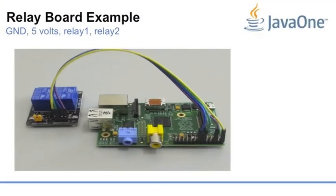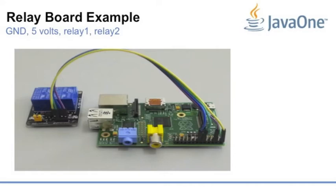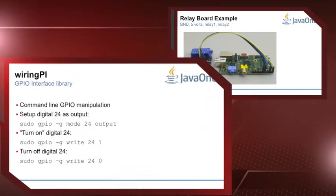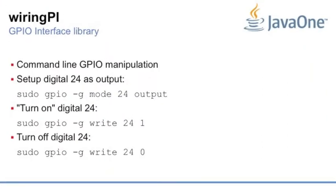Let's see a very simple connection. Here we have a relay board with two channels, so we have two relays. We could control two different things. We have four wires. One wire is five volts, the other wire is the ground.